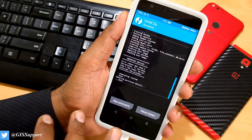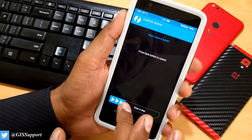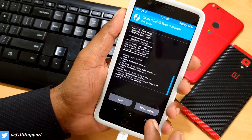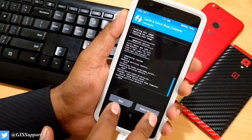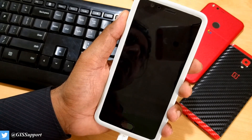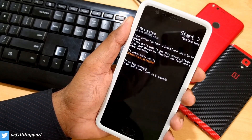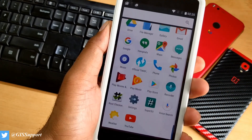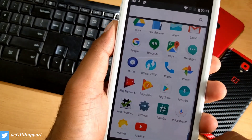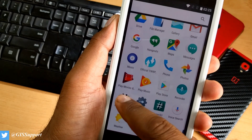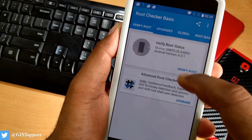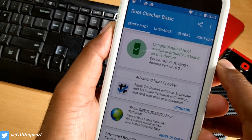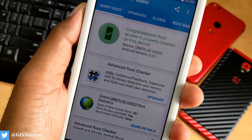Everything installed without any error. Now wipe the cache and Dalvik cache. When you reboot, the device may restart a couple of times — no need to panic. Once the device boots up, we'll verify whether it is rooted. I'm going to use an app called Root Checker Basic — open it and click 'Verify Root'.